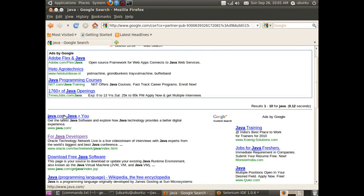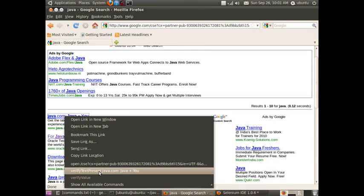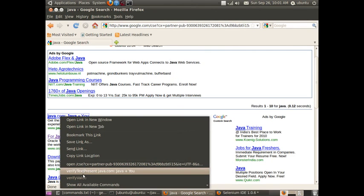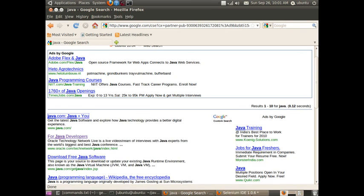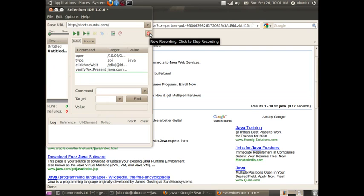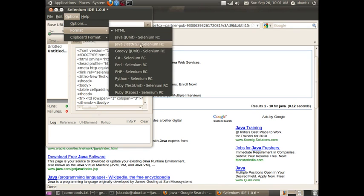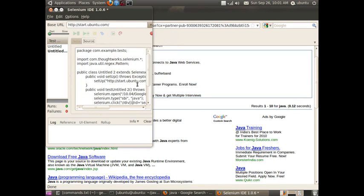Let us check whether the result has the Java keyword or not. Right-clicking on a particular item gives you the Selenium actions available. One of the actions is 'verifyTextPresent java.not', so click on this and this action will be recorded. Now click Stop to end the recording. You have now recorded the test case where we open the browser, go to the Google search page, and type the keyword. The format generated is HTML, but since we have chosen Java as our programming language, go to Options, Format, and convert it into a JUnit test case.